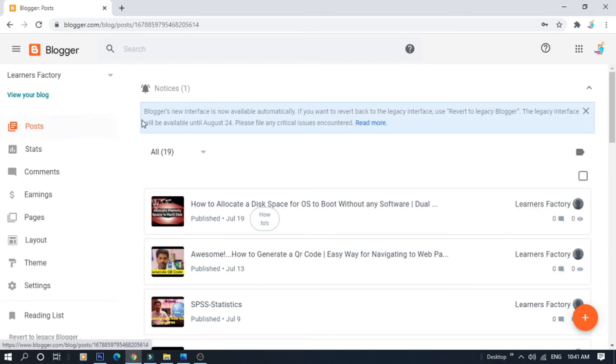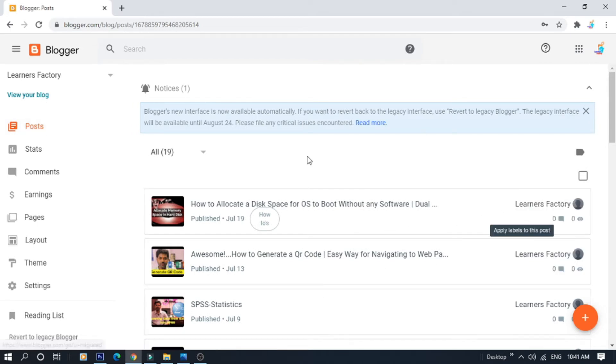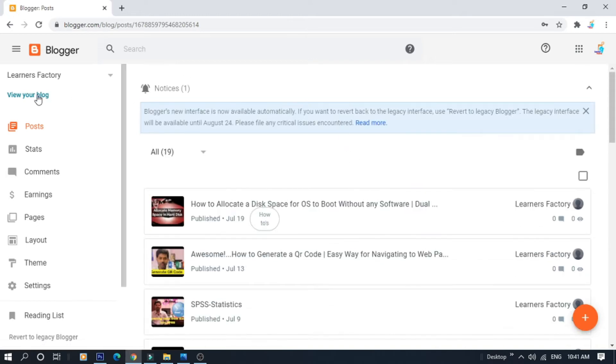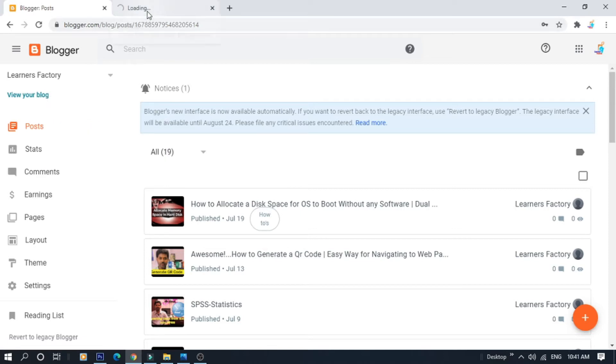This is the post page. First, we will see how the blog is located. If we click on 'View your blog', we will see how the blog looks.